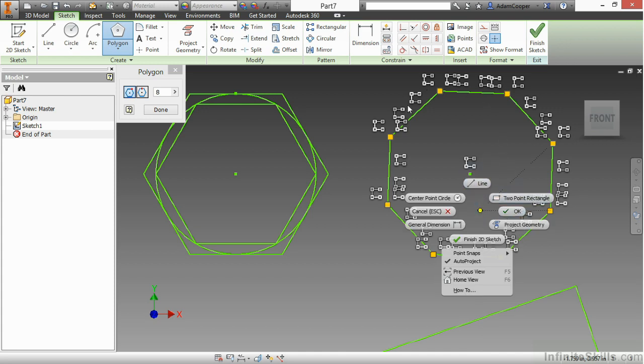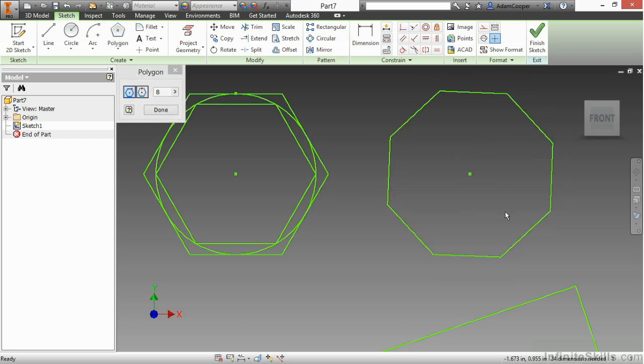Now, these little icons you're seeing around here, these are pattern constraints. That's just basically telling me that these are all equal. I'll say OK.